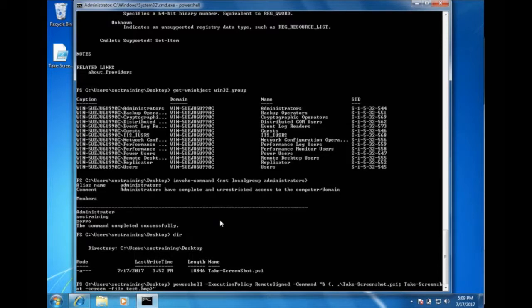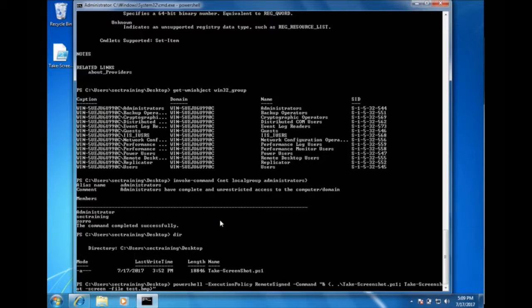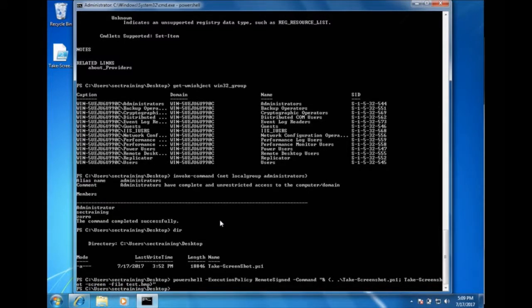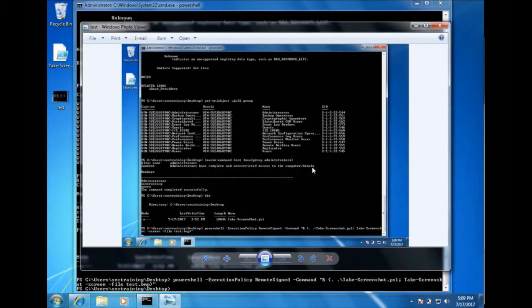And some of the command line switches within that task is screen, which basically says we're taking a picture of the entire screen. And then the dash file, which is asking which file to put the screenshot into. So we're dumping this into a test.bmp file. So if we run that, we can see that it took a screenshot of our desktop and put it into this file.